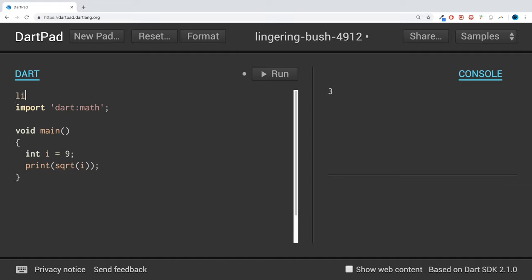And to create your own library, at the start, you put library, library, and then you put the name. So I'm going to put custom underscore lib. And this is now a custom library.